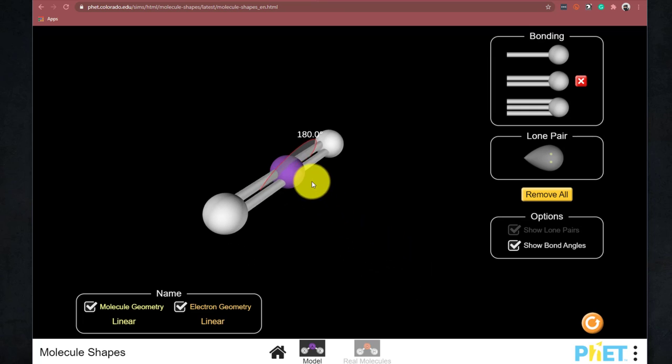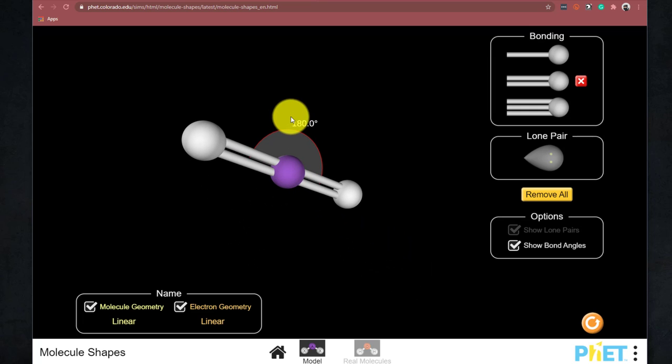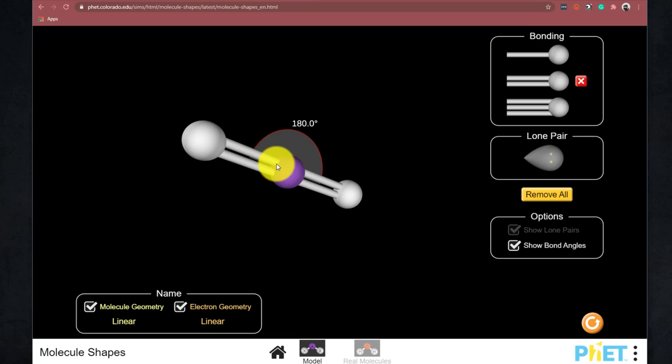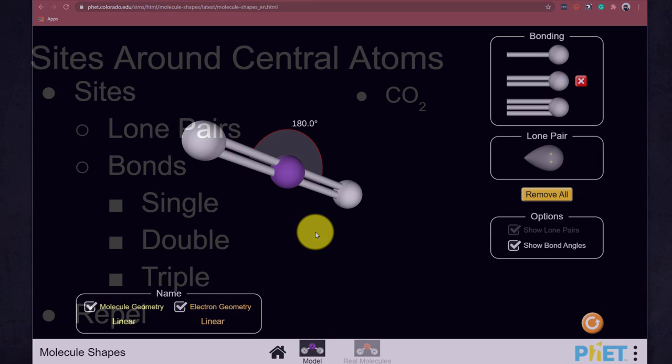And so this molecule right here is a straight line. It is a linear molecule. And the bond angle between the central atom and two surrounding atoms is 180 degrees.